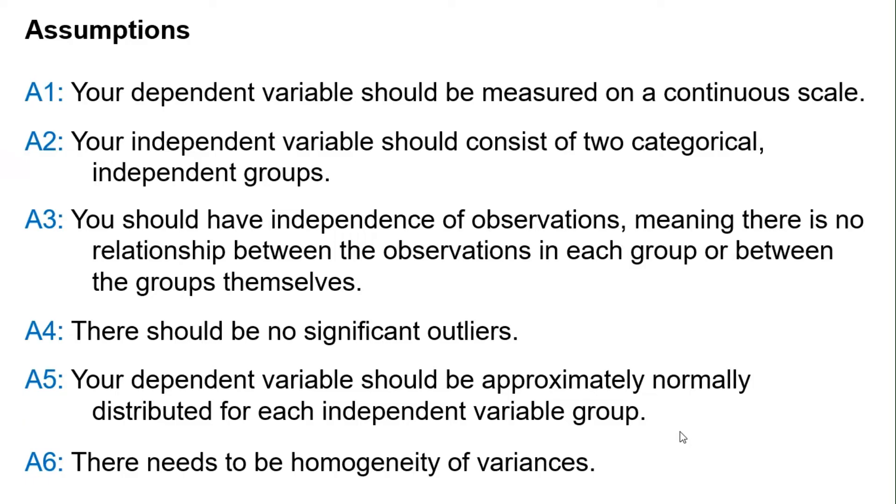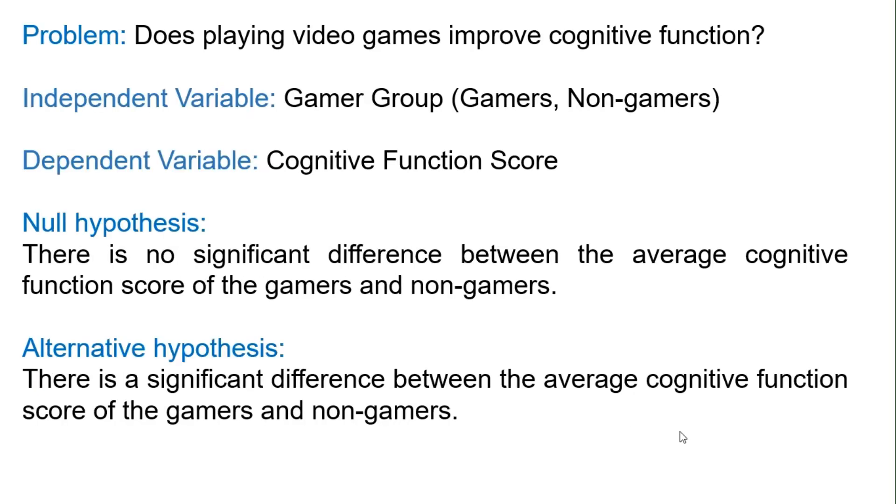Here's an example. A researcher would like to know if playing video games improves cognitive function. So he decided to compare the cognitive function scores of gamers and non-gamers.